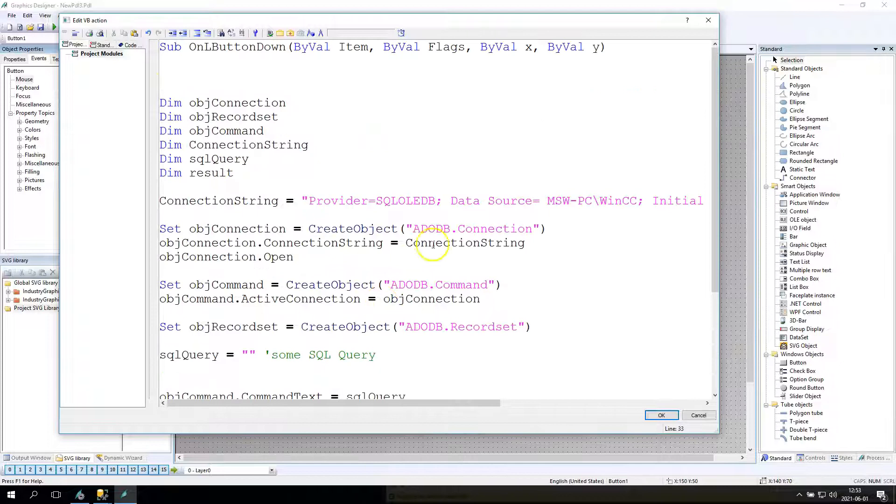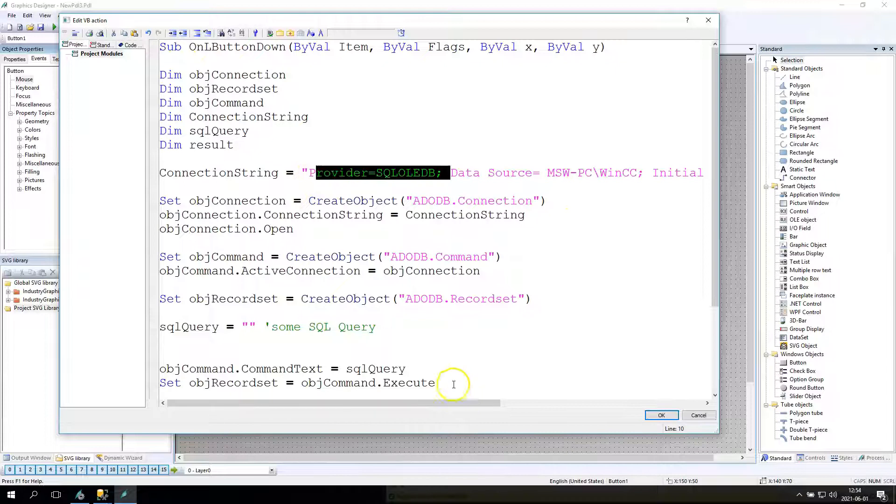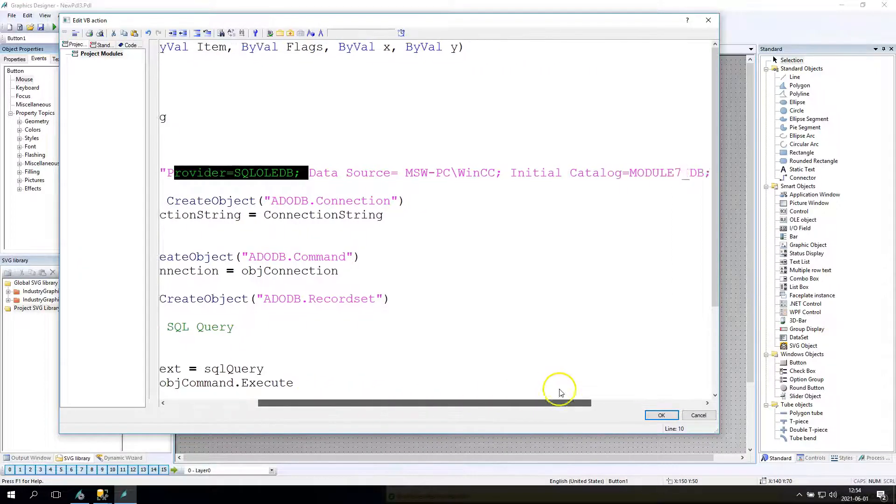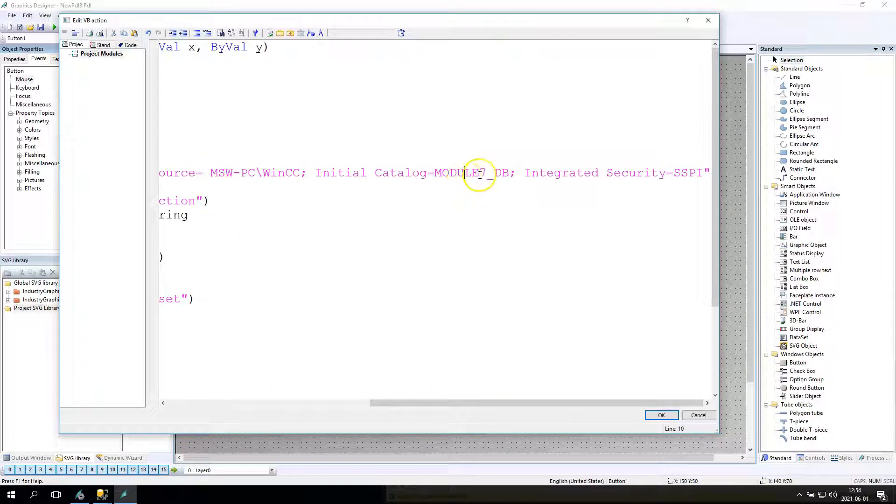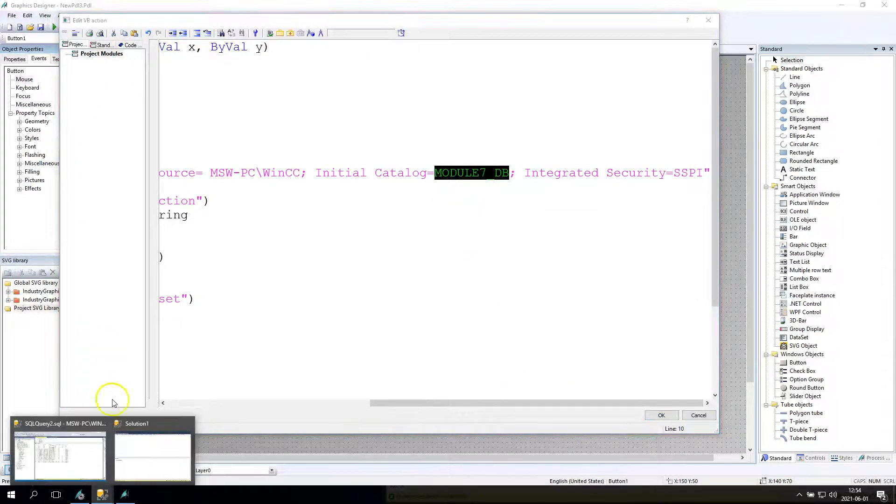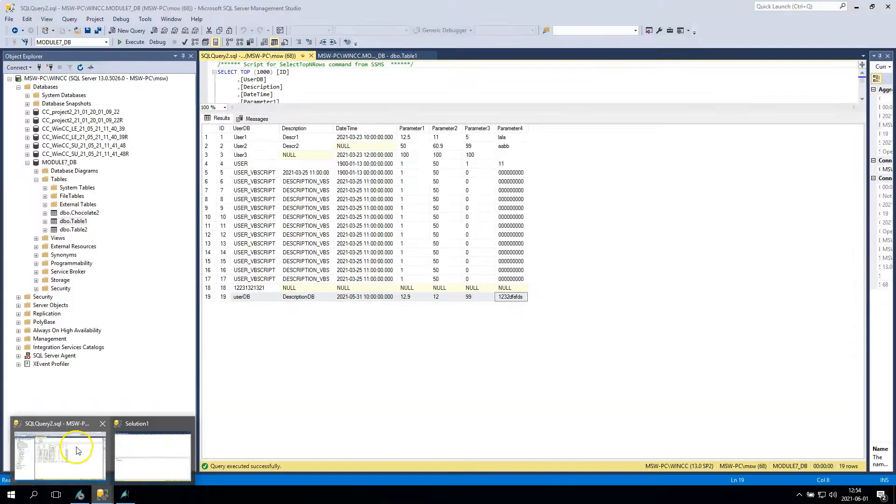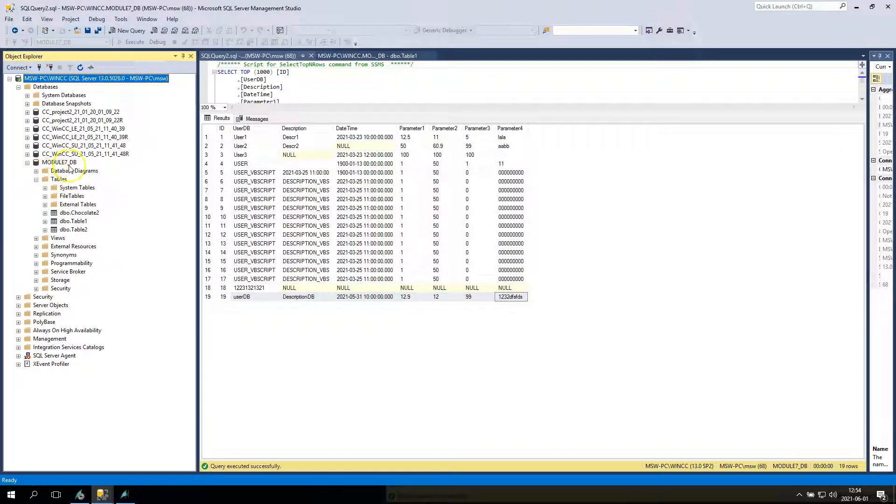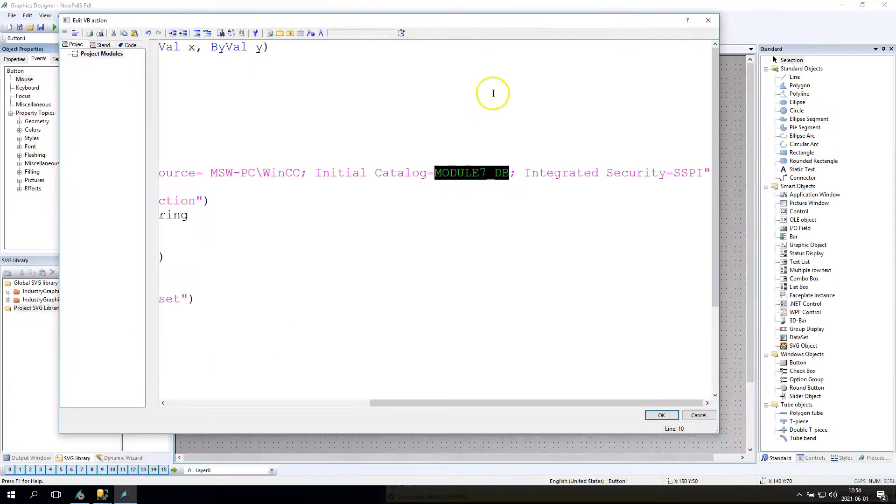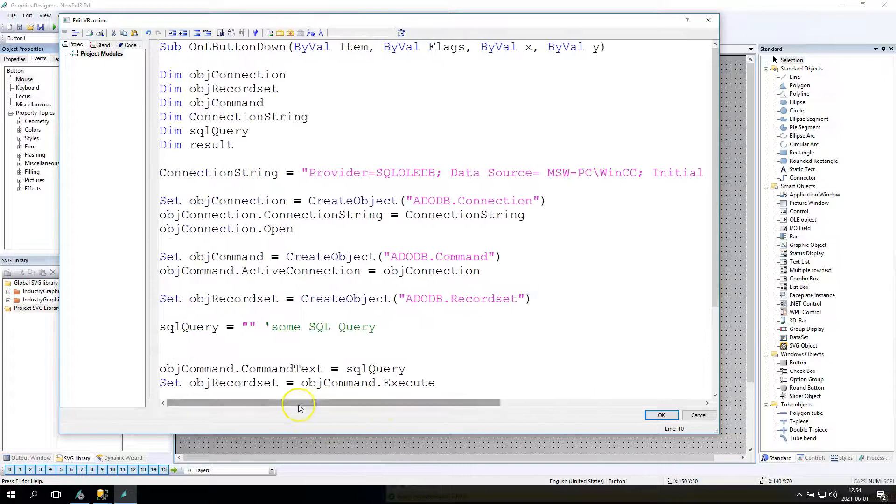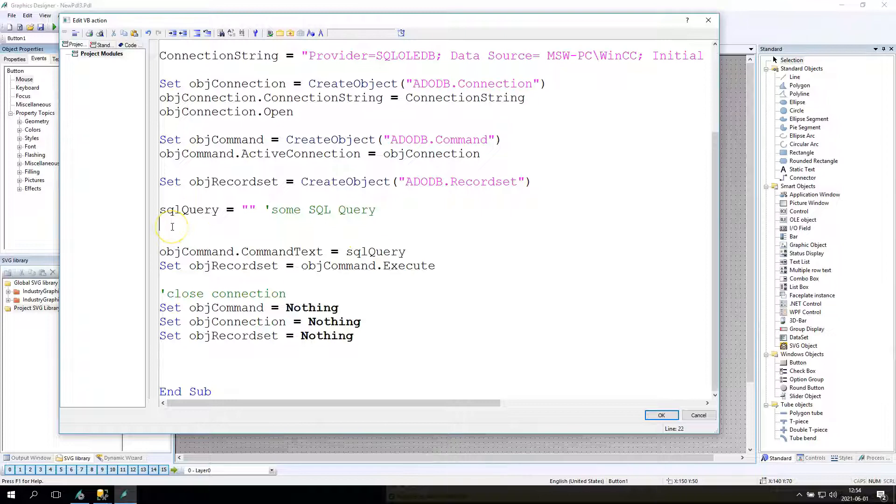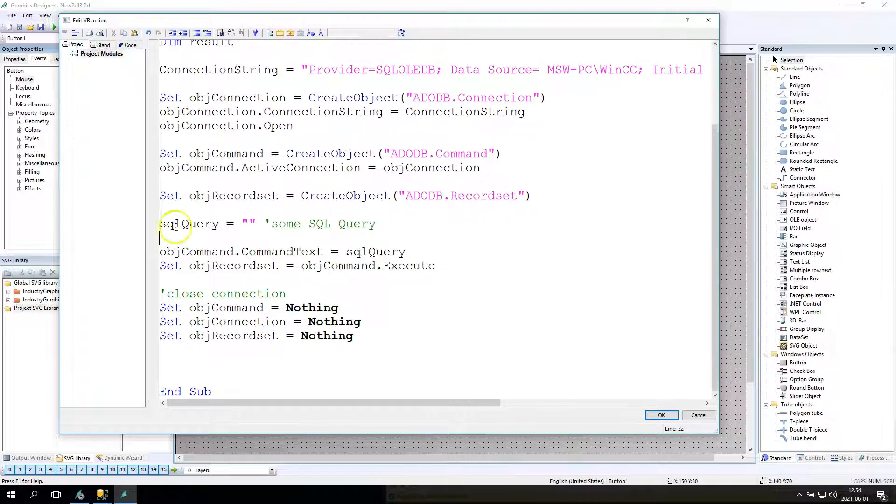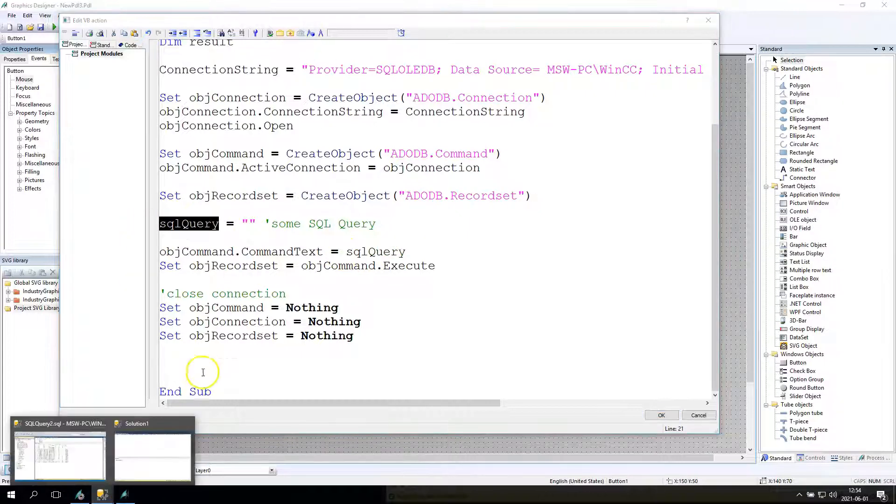We have the connection string. We use the SQL only DB. Data source is MSWPC WinCC, the initial catalog is Module 7, and we use the integrated security. Module 7 is the database and integrated security so we don't provide any user and password. Generally this script is ready, you can copy paste this and we have the SQL query. This can be update, delete, insert and any other.